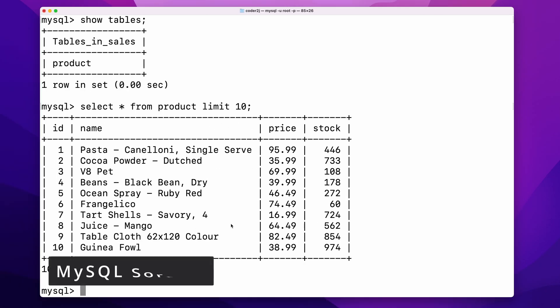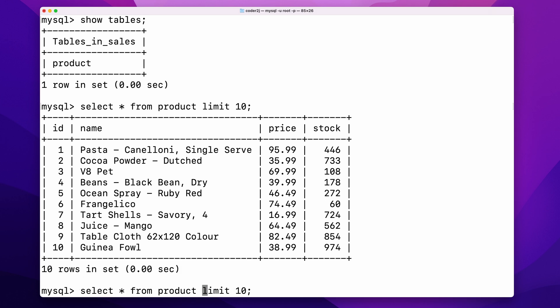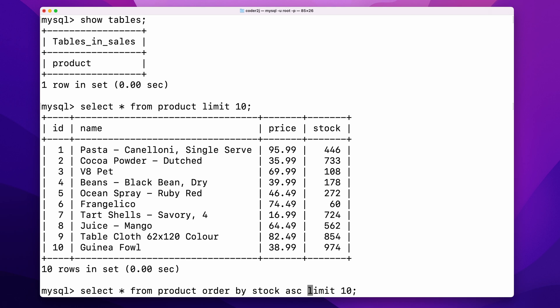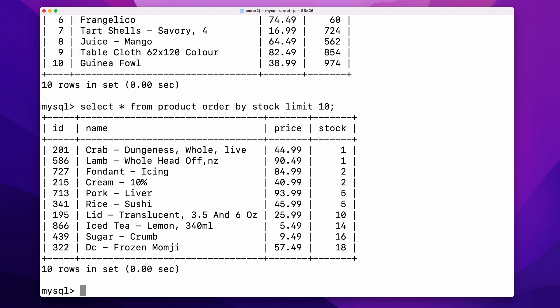We can simply sort the rows by the ORDER BY clause. Let's say we want to sort rows based on the column stock ascending. We just need to add the statement ORDER BY stock ASC after the table name product. ASC stands for ascending.